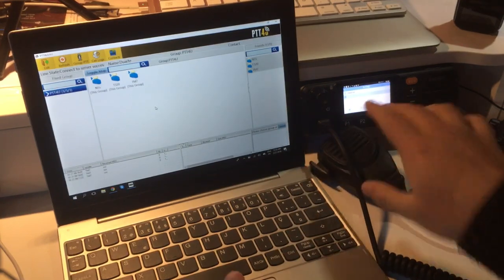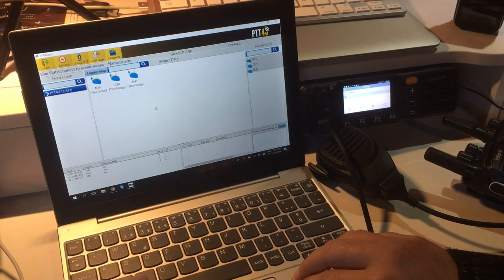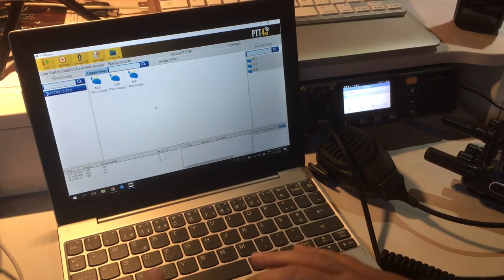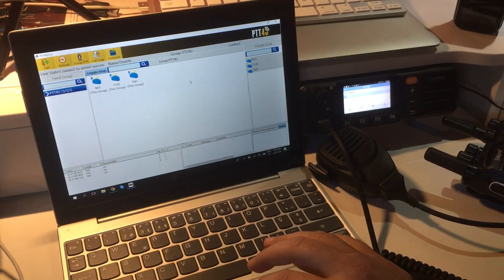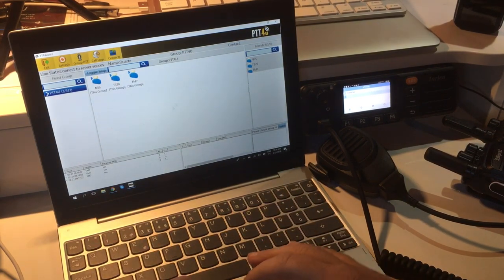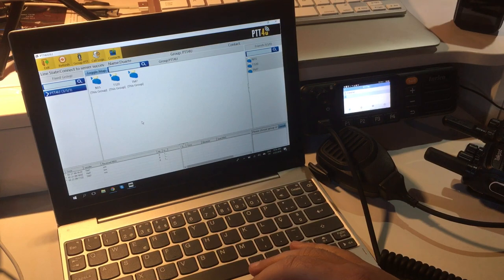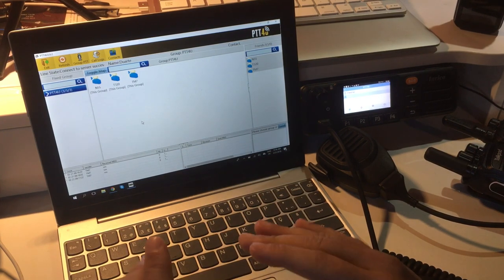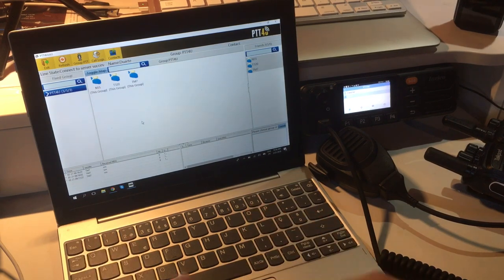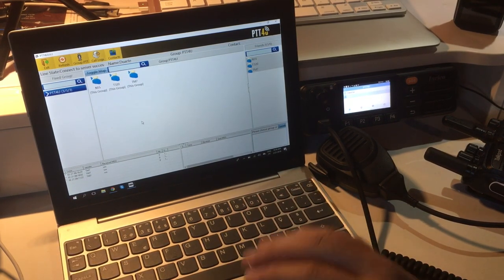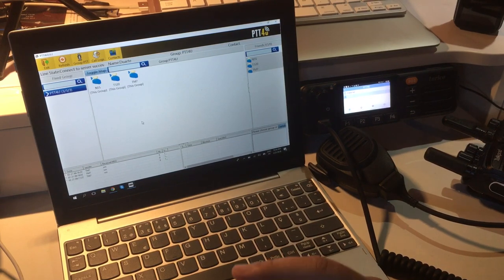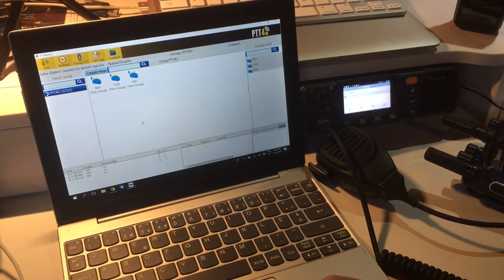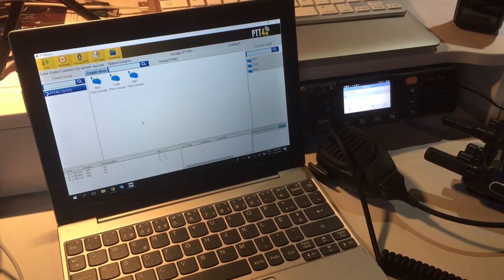On the left side I have a computer running Windows 10, and this is the dispatch software. I can control all the users, make private calls, do group calls, and even set up a dynamic group with just one, two, or whatever specific users where I want to have a conversation just with them.